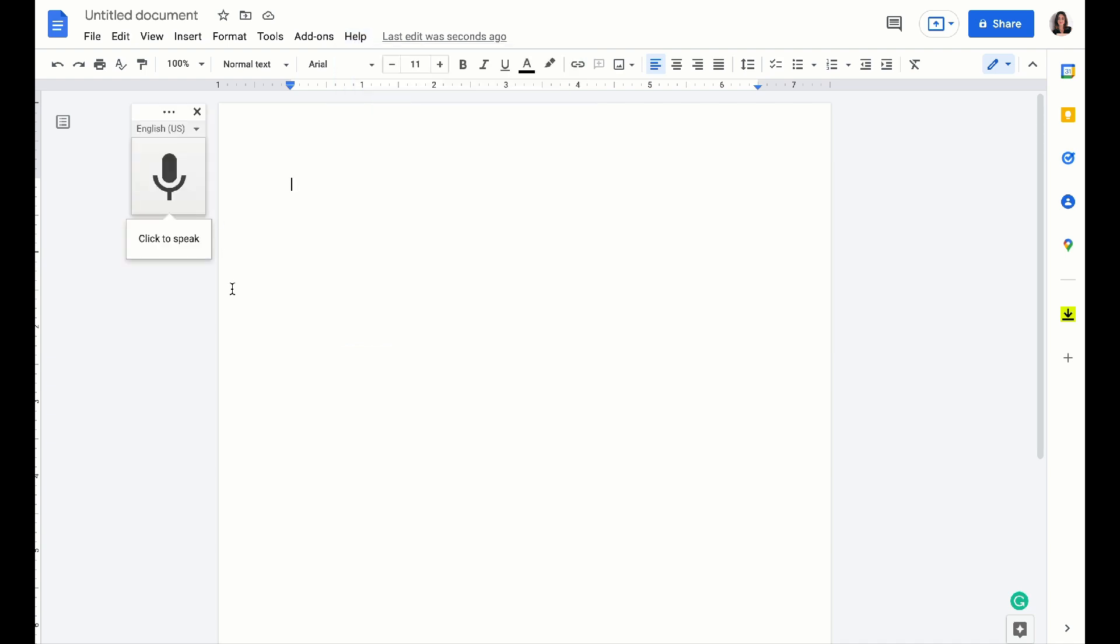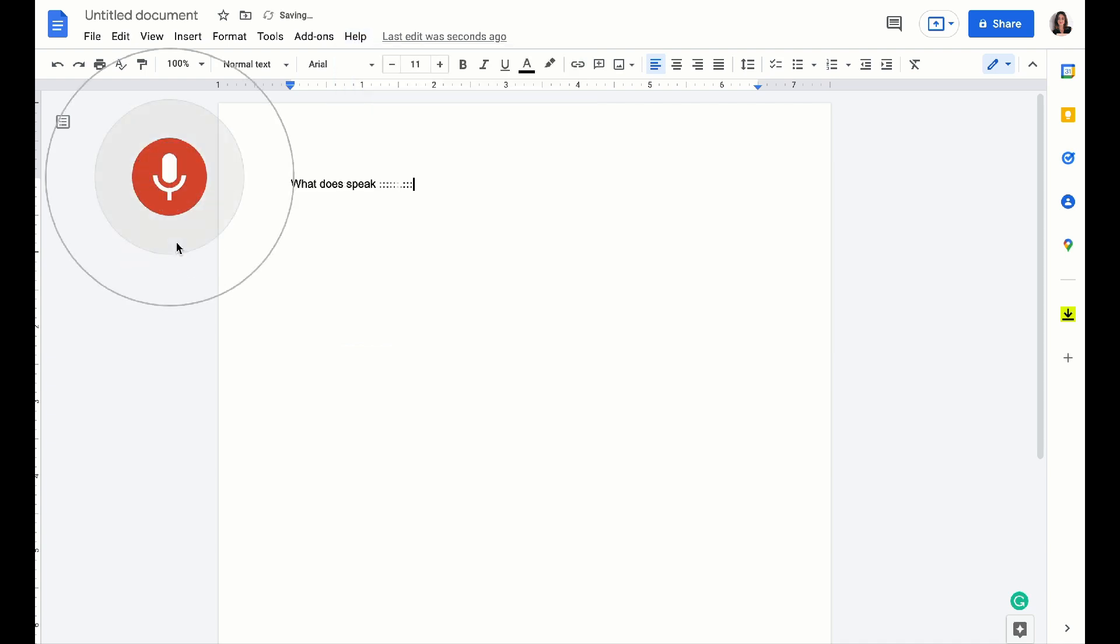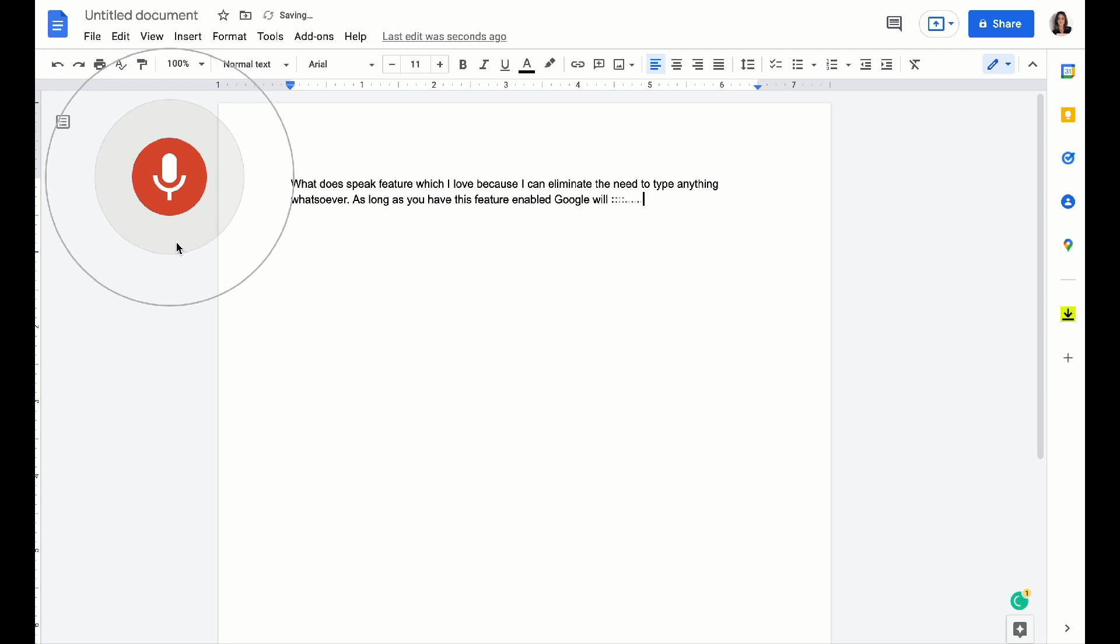So Google has its own click-to-speak feature, which I love because I can eliminate the need to type anything whatsoever. As long as you have this feature enabled, Google will dictate what you're saying in real time.